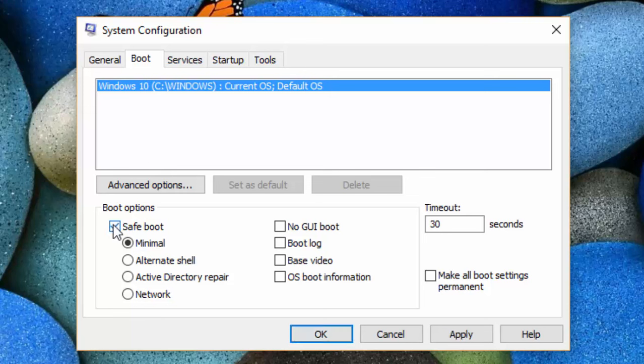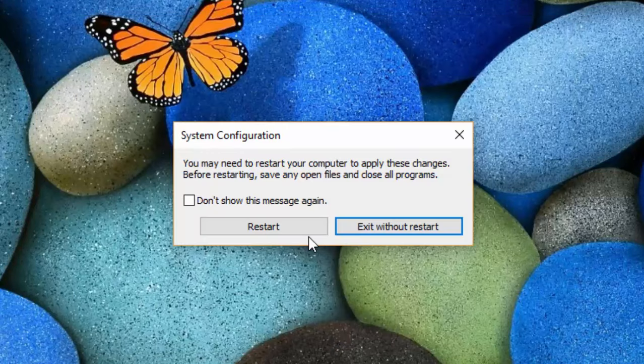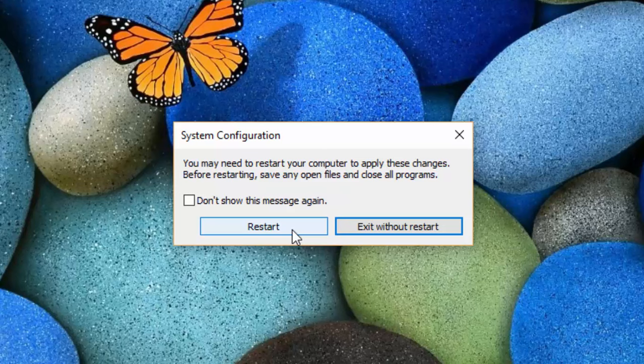To disable safe mode come back to the system configuration window. Under the boot tab uncheck this box safe boot. Apply and then OK. Windows will start normally if you click on restart.